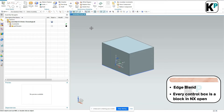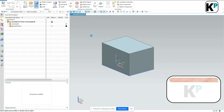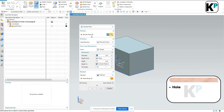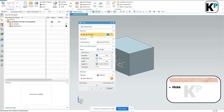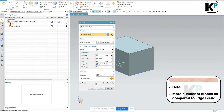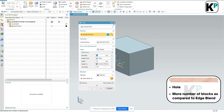Similar to what we have here - for example, Hole is another dialog box which has more number of blocks as compared to Edge Blend. We can create such custom dialog boxes by using Block UI Styler.